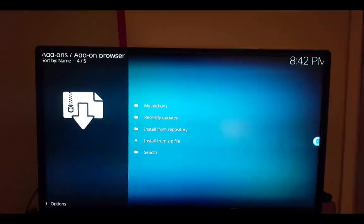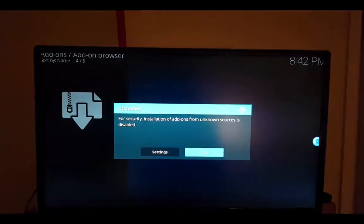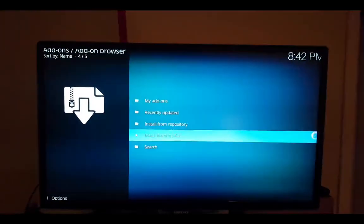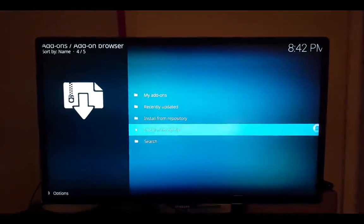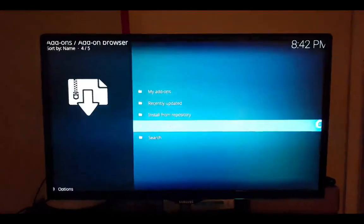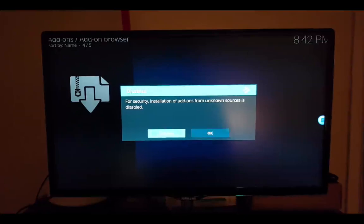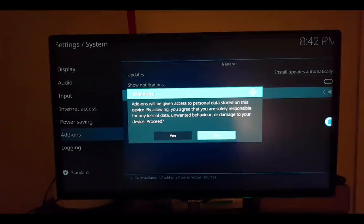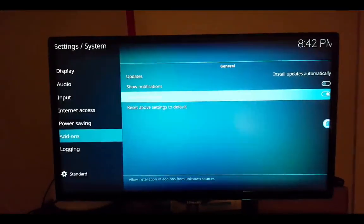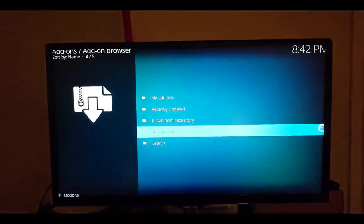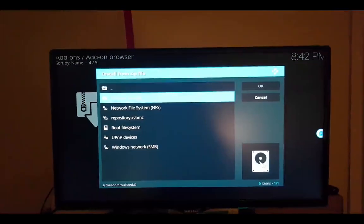Click on install from zip file. Oh, it will come up with a prompt — you have to go to settings and click yes to unknown sources. Then install from zip file will now let you proceed.